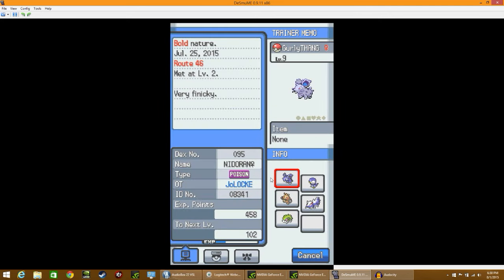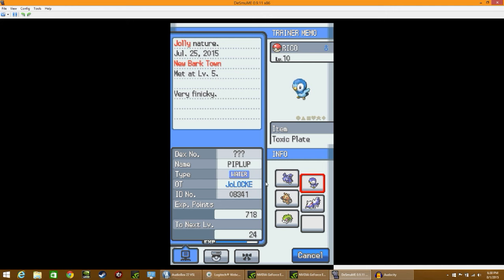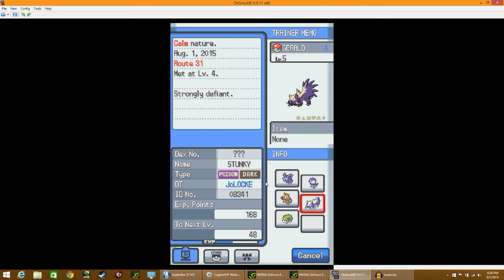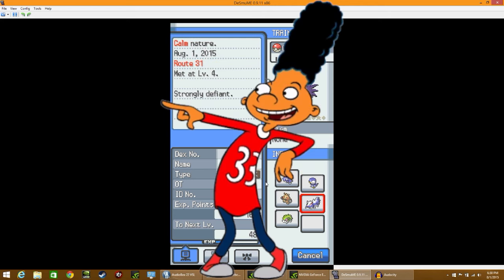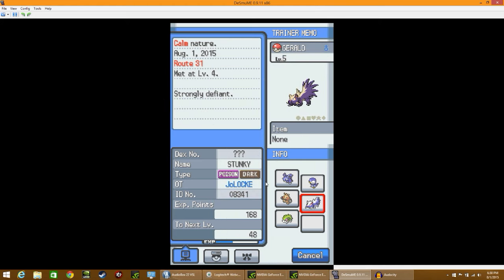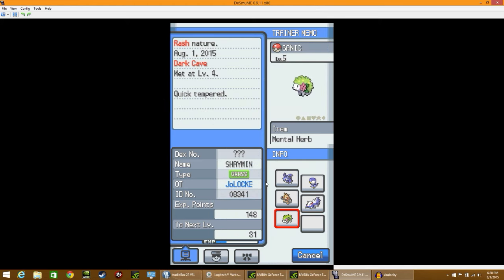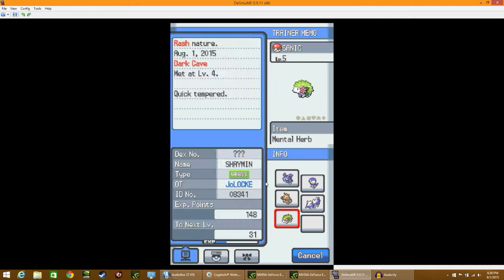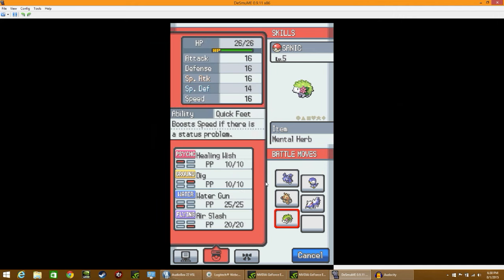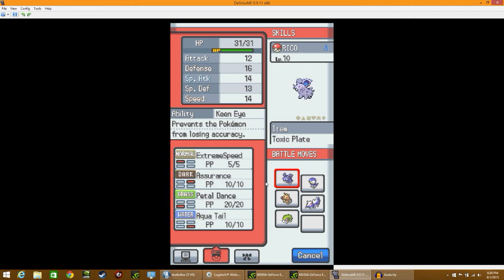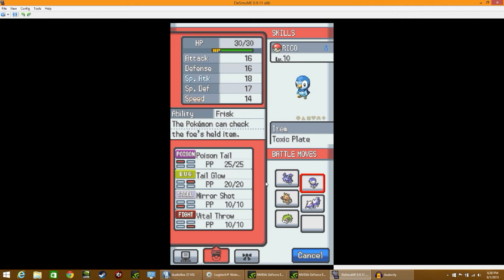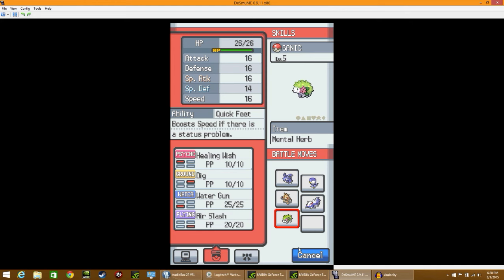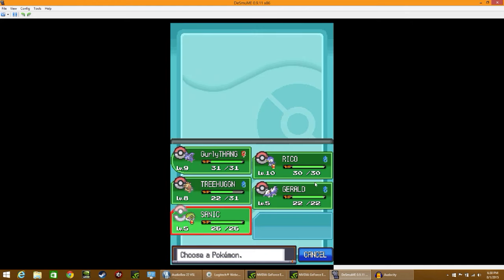All right, I'm going to keep going then. We got Girly Thing, Level 9, Bold, Nidoran Female. We got Jolly Little Piplup Rico. We got Quirky Makuhita, that quirky mother trucker. We got a calm Stunky, nicknamed Gerald, after the black guy from Hey Arnold. We also have Sanic. Yeah, baby. Sanic is awesome. Sanic's my new favorite. I have a special place in my heart for Rico, but Sanic just takes the bakery.